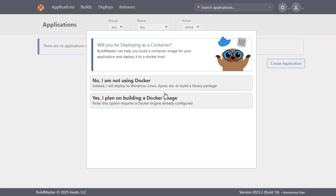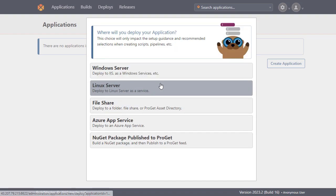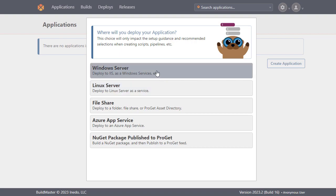BuildMaster will now ask us if we're using a Docker container which we aren't in this case. And finally we'll select how we'll deploy our application. This will only impact BuildMaster's setup guidance and recommended selections and you can add as many deployment targets as an application needs. However as we're deploying our application to IIS we're going to select Windows Server.